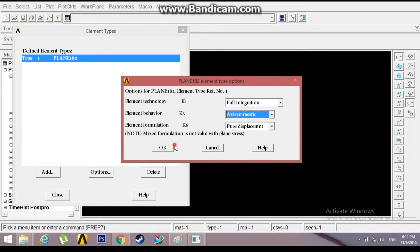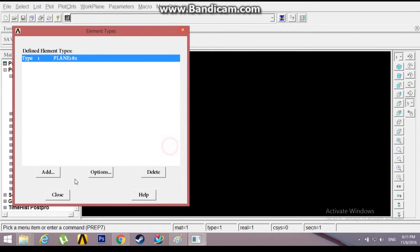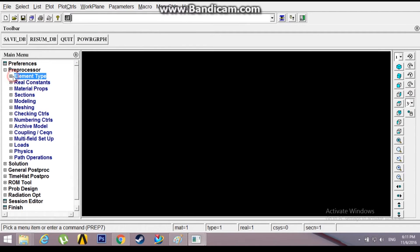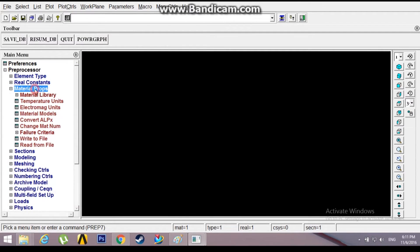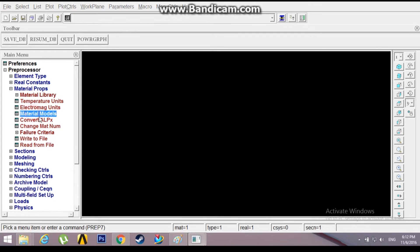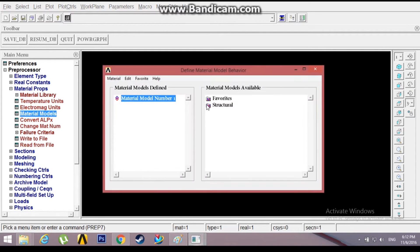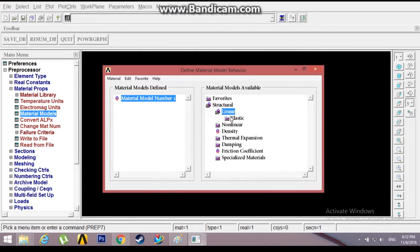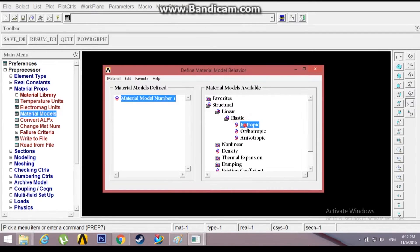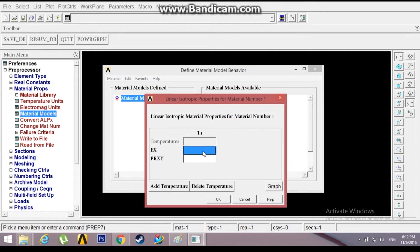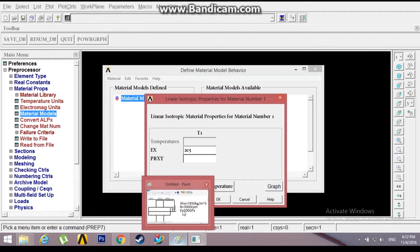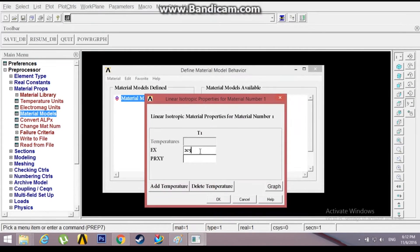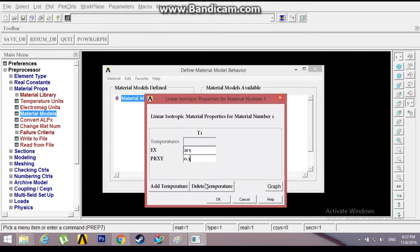Now provide the material properties. Go to Material Models, Structural, Linear, Elastic, Isotropic. My standard width would be in mm, so 200 GPa would be 2e5 Newton per mm square for Young's modulus and 0.3 for the Poisson ratio.